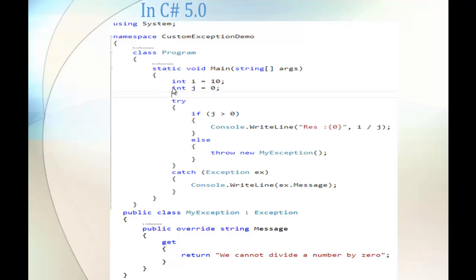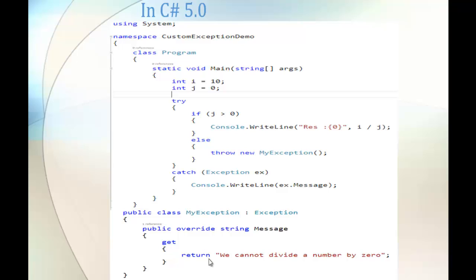You can observe here a simple code with two variables, i and j, of type integer. The variable i has a value of 10 and j has a value of 0. In the try-catch block, I am passing code that throws an exception. If j is greater than 0, it prints the result; otherwise it throws new myException. This myException is the custom exception I have written — you can observe it at the bottom, where I have defined a Custom Exception Class that inherits the Exception Class, with a message property.